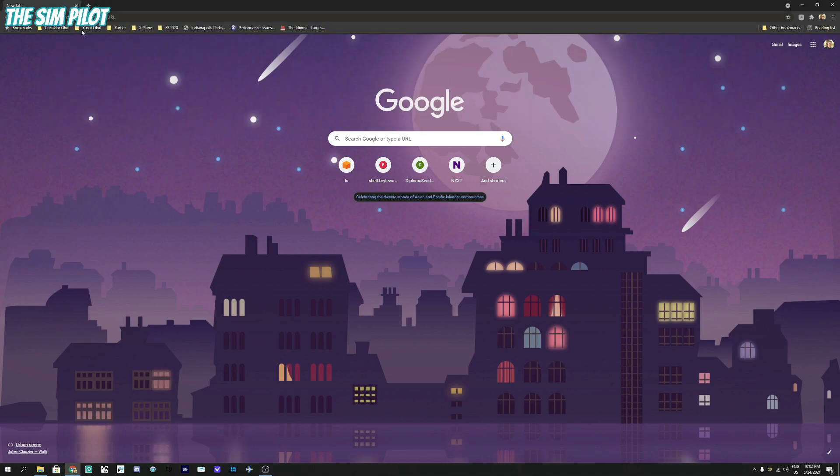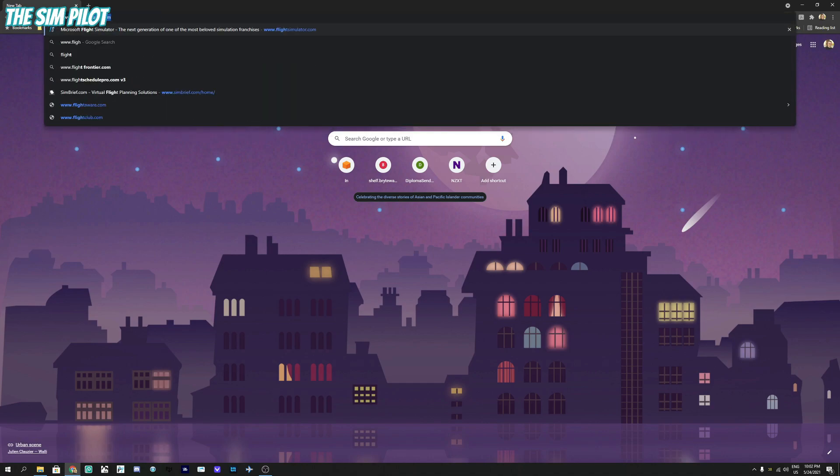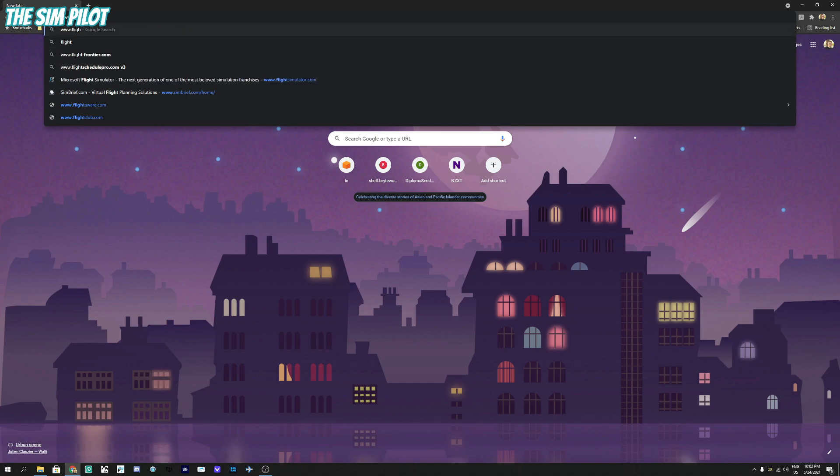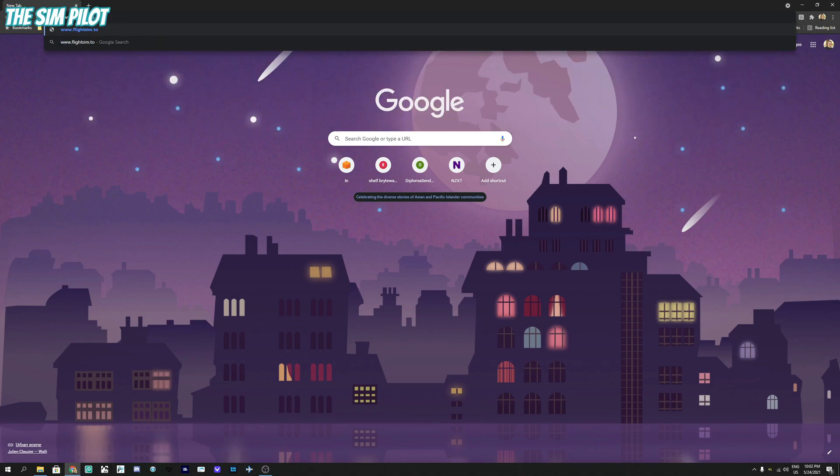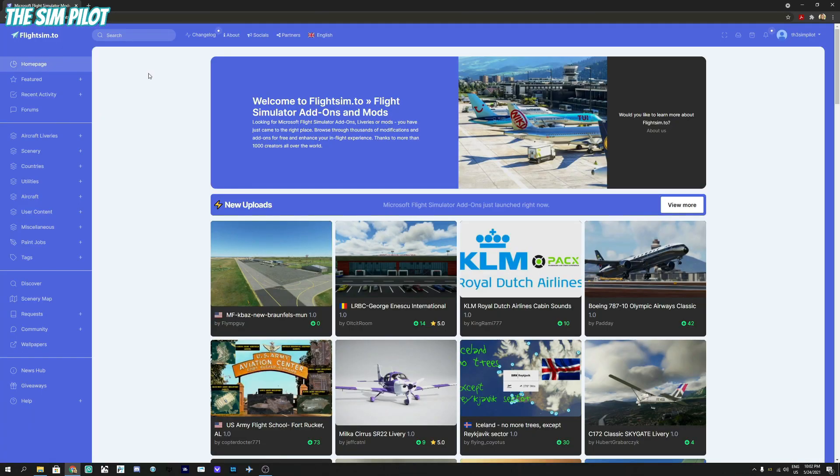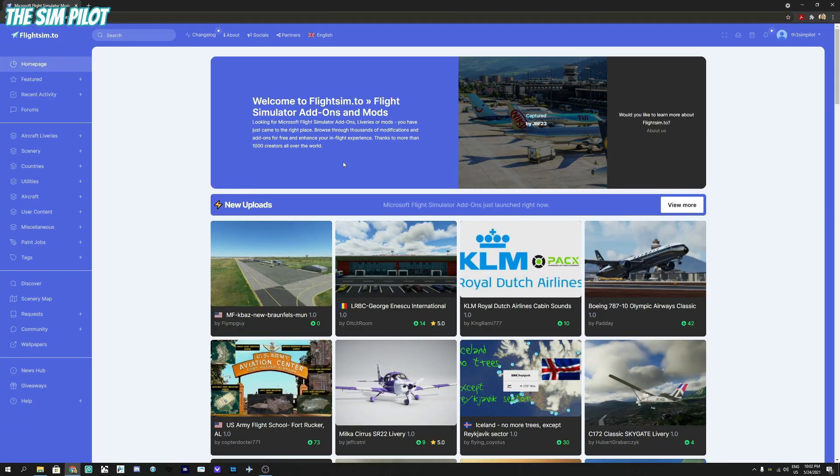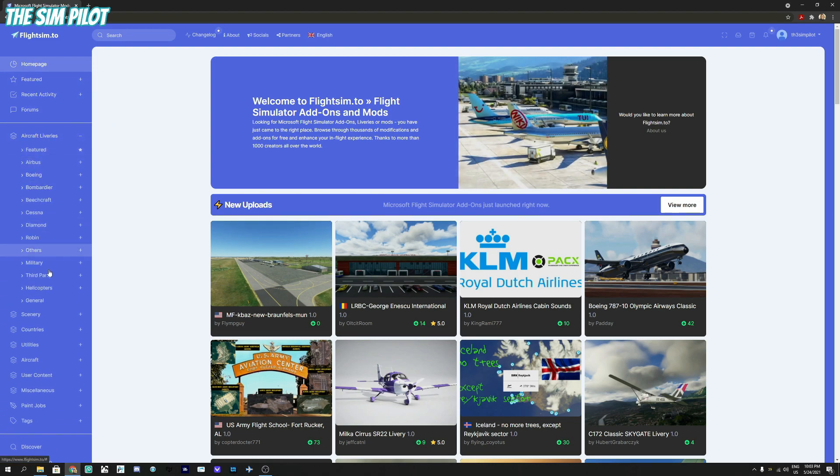We will type in flightsim.to (not flightsimulator.com). Hit enter and this is flightsim.to which has aircraft liveries for a lot of aircraft, pretty much all aircraft in Microsoft Flight Simulator.